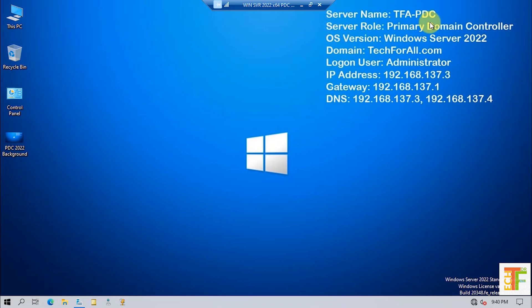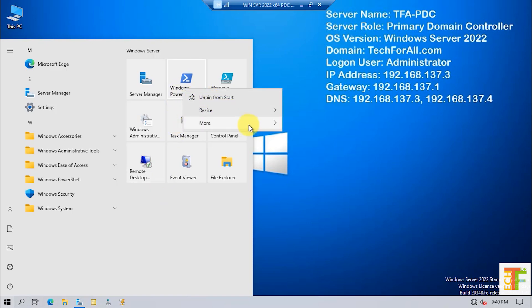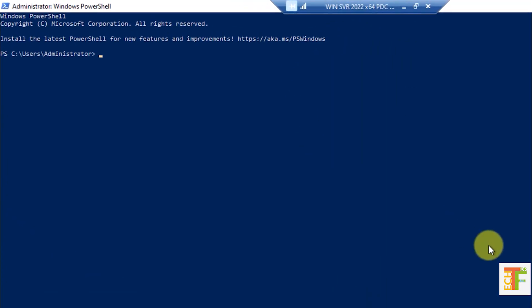As I already mentioned, this is my primary domain controller, so this server has all the FSMO rules. To check the FSMO rules ownership, run PowerShell as administrator and type this command: netdom query fsmo. I have written the command in the description — copy it from there and paste it in CMD or Windows PowerShell.